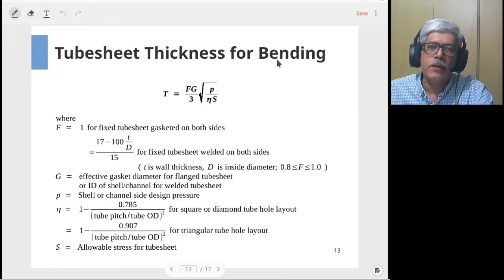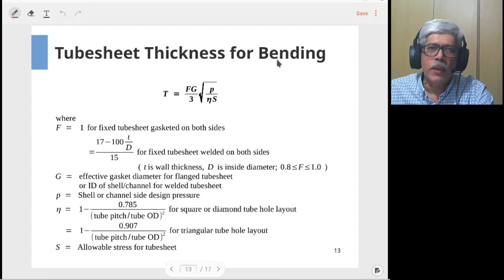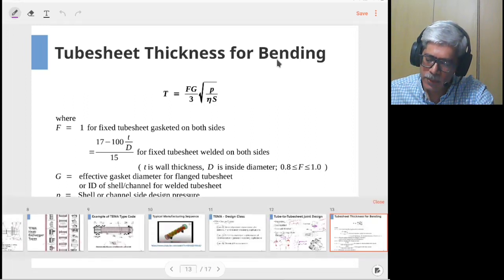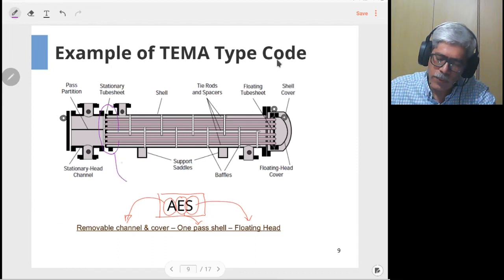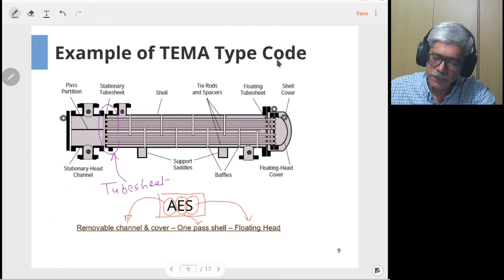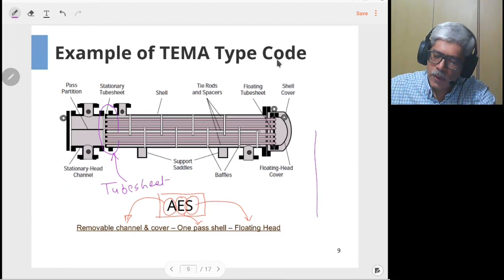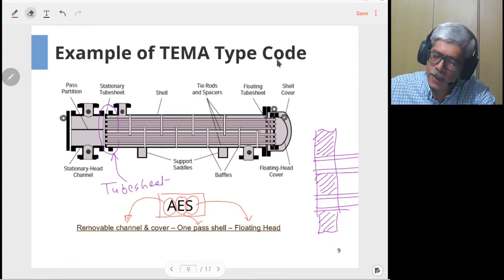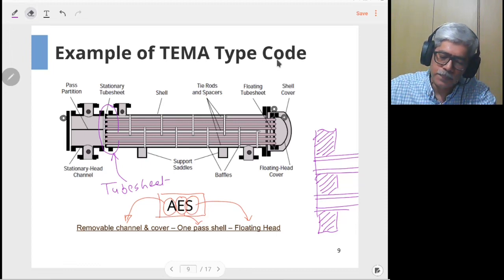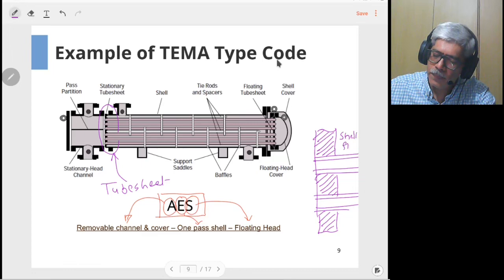Now let's move into the tube sheet. The tube sheet is a component which provides separation between the shell side fluid and tube side fluid. As shown in the figure, the tube sheet is the hatched component, and the tubes are attached to it. You have the shell side fluid on one side and the tube side fluid passing through the inside of the tubes.